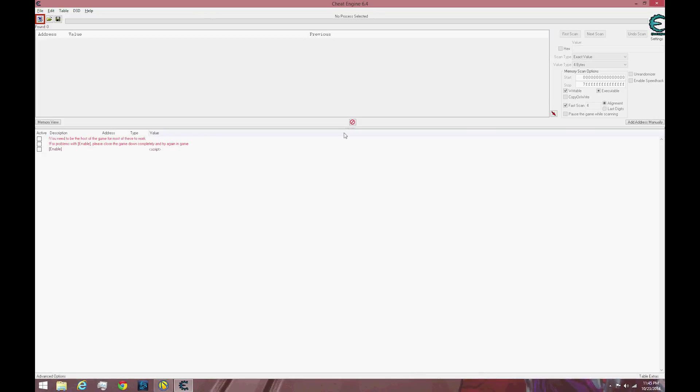Hey guys, Learn2Game here. Today I'm going to show you how to activate God Mode in Cheat Engine 6.4 for Borderlands the Pre-Sequel.